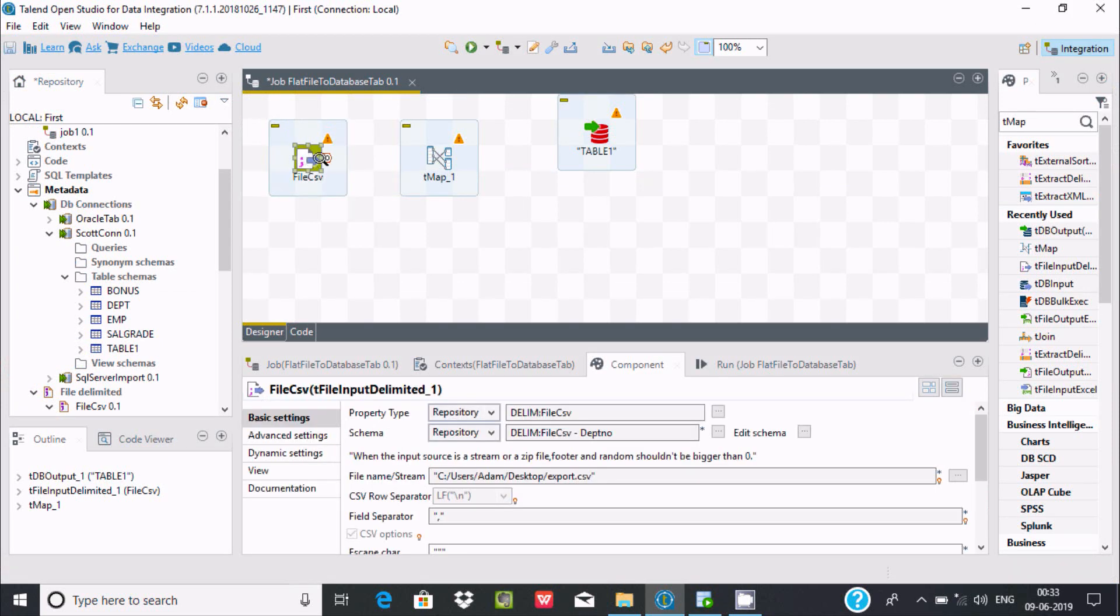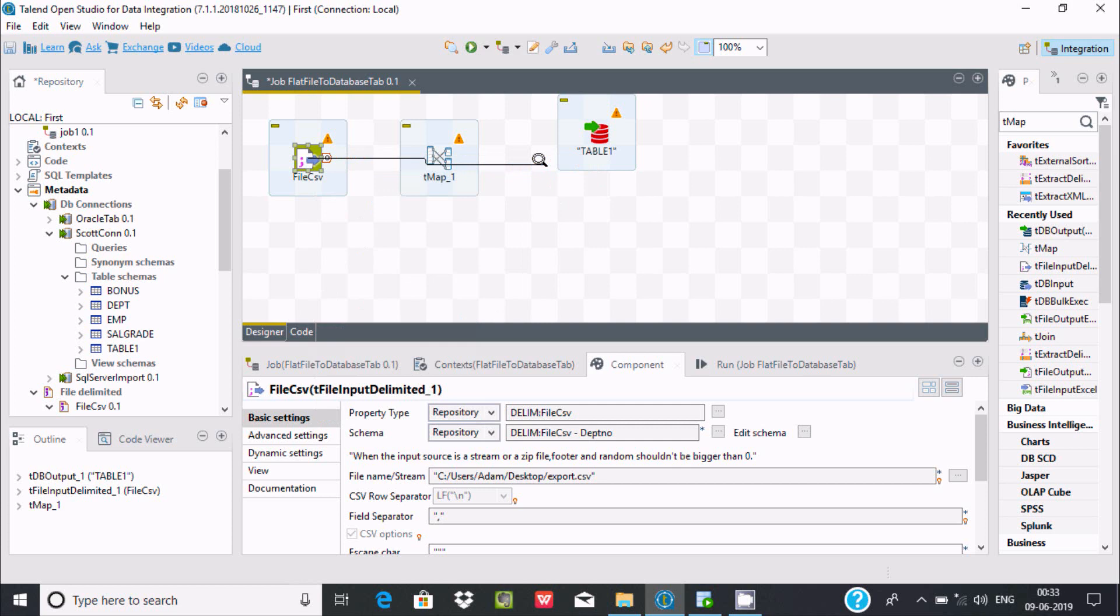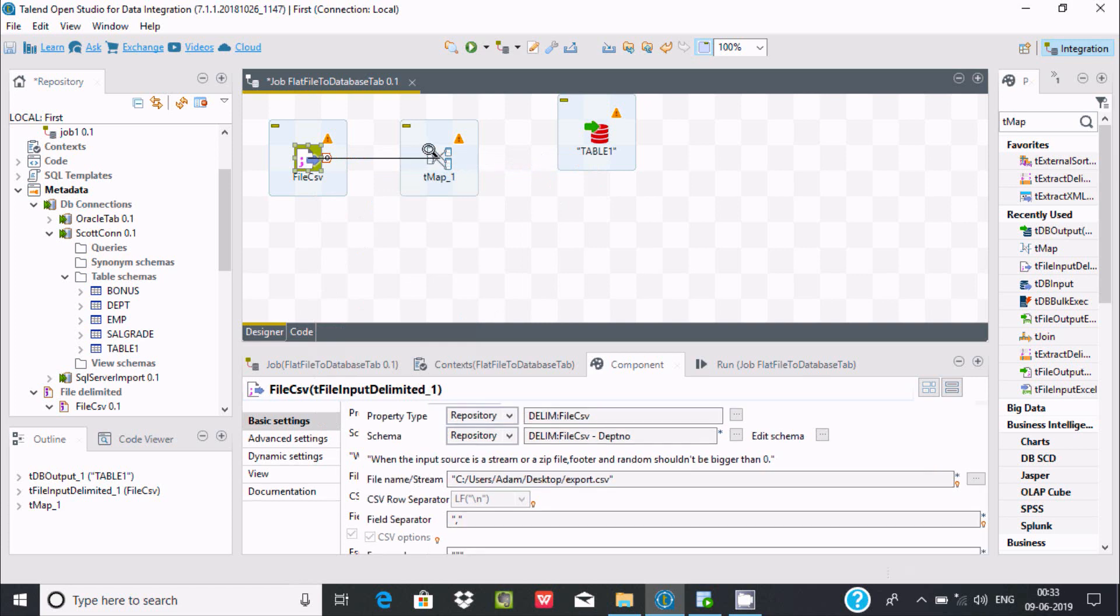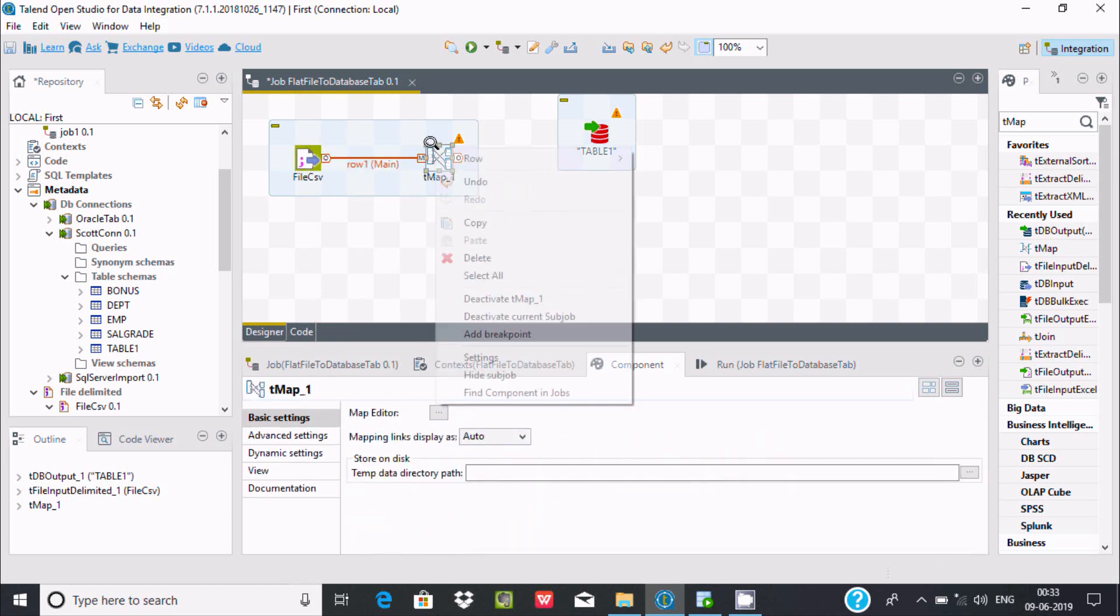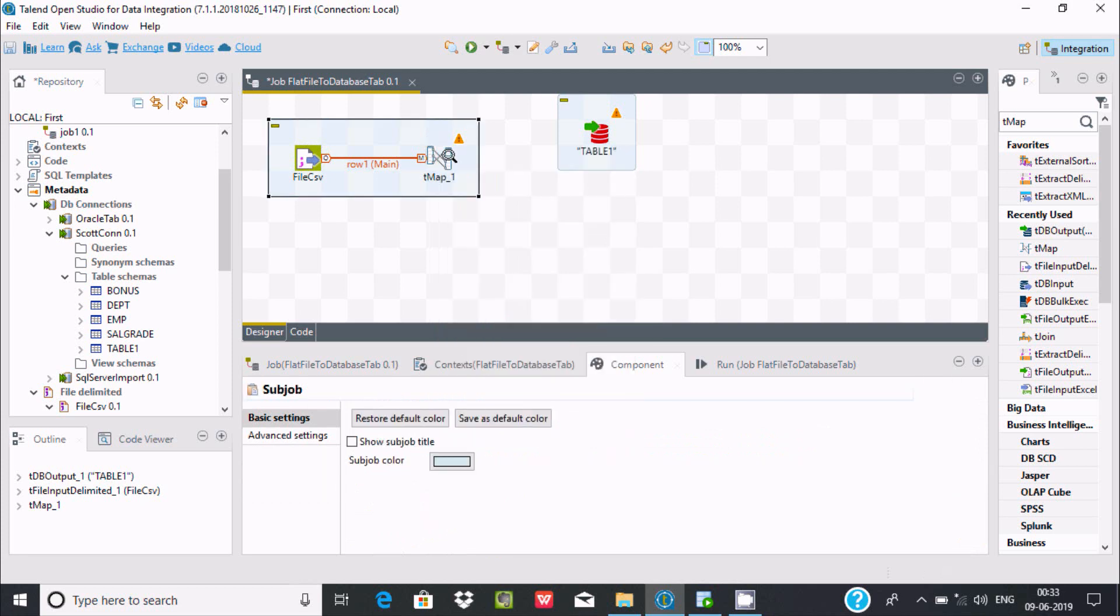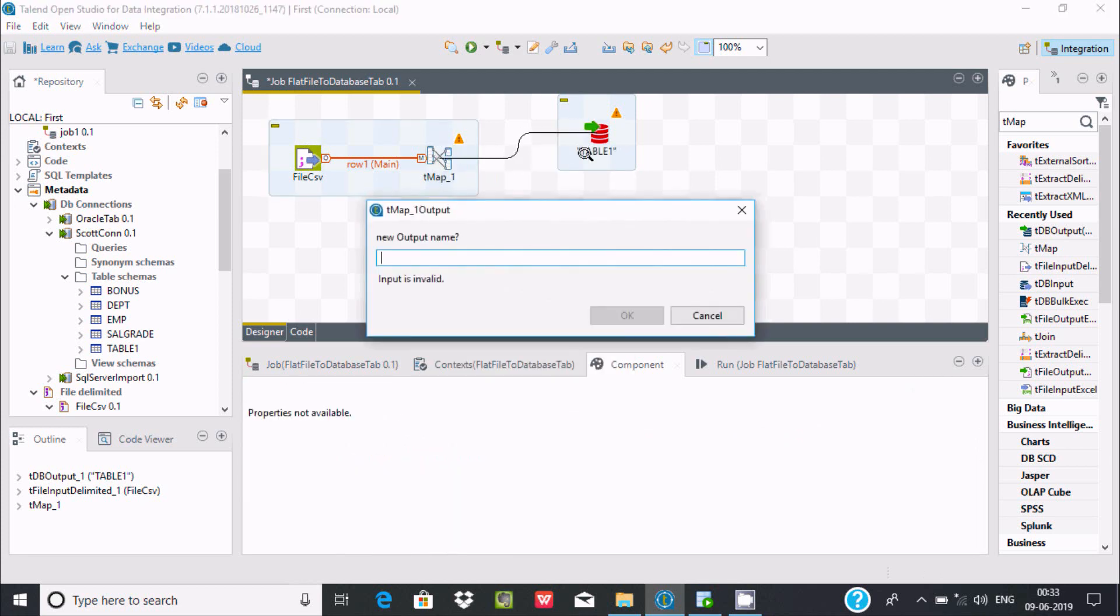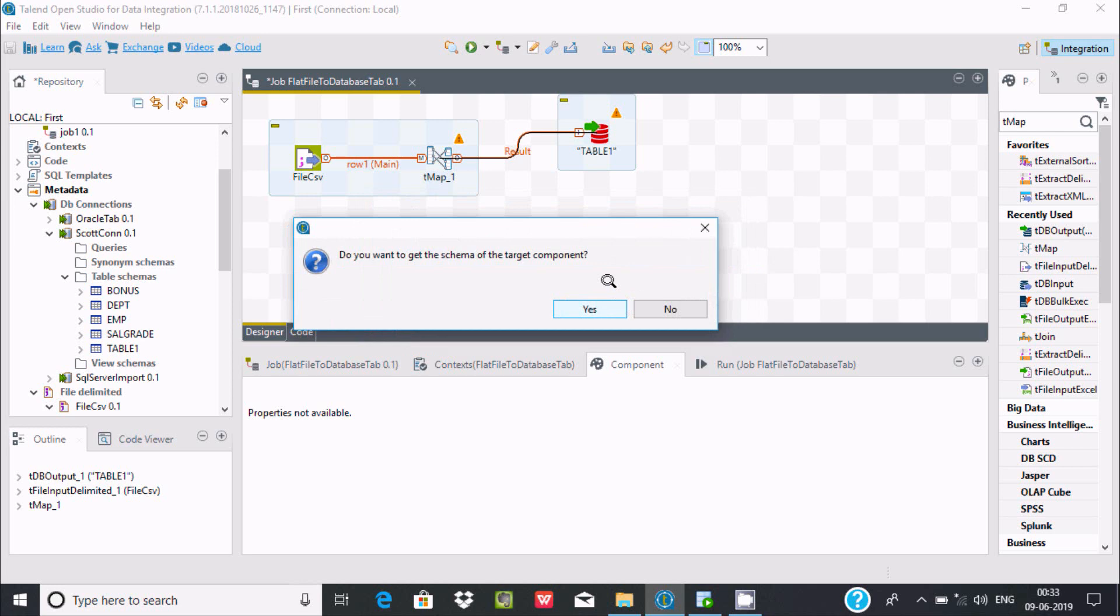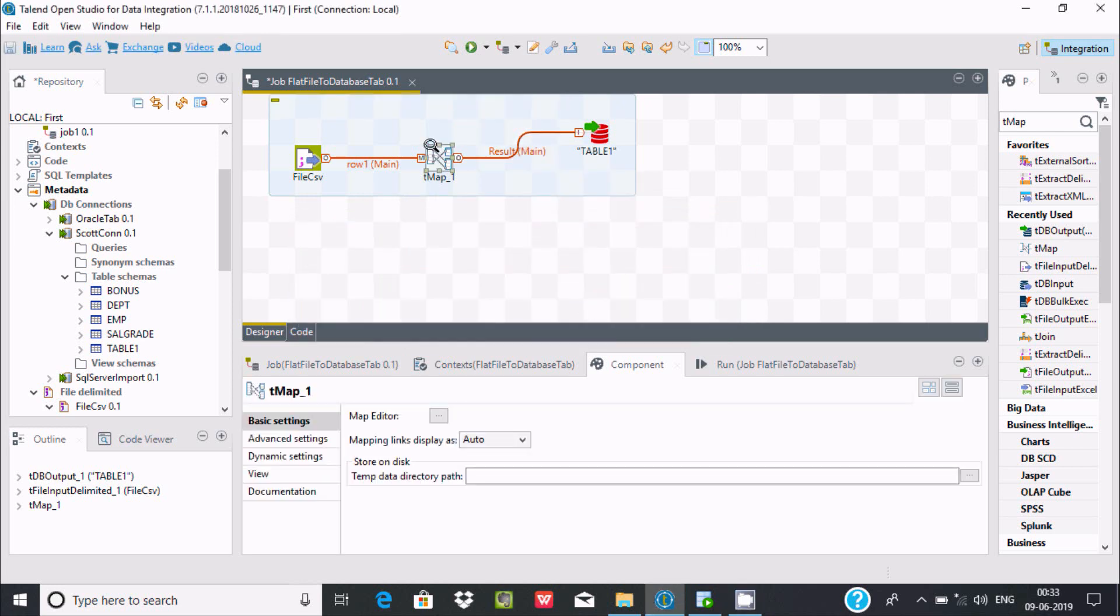Right click here, you can find row and main. Link with tMap. Now here you can find output - drag this into table. Let's give the output name: result. Click on OK.